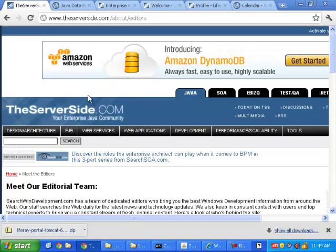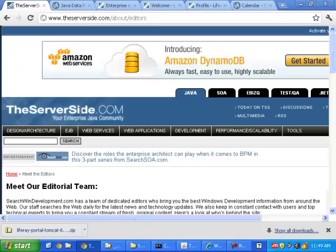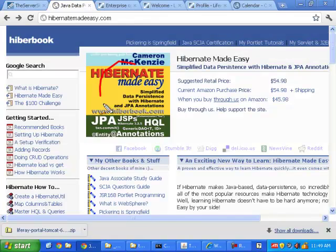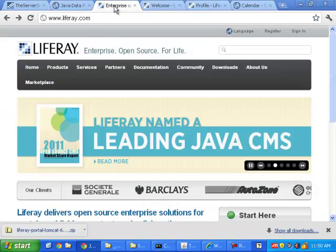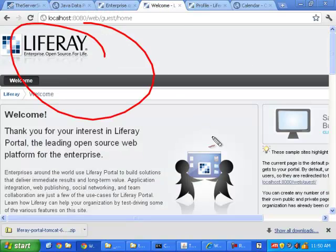Hi, I'm Cameron McKenzie. I'm the editor-in-chief over at theserverside.com, also the author of Hibernate Made Easy and a few other Java programming books.